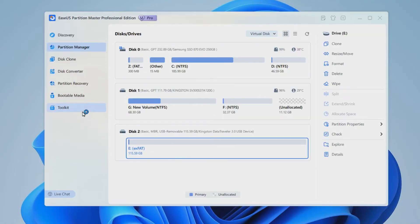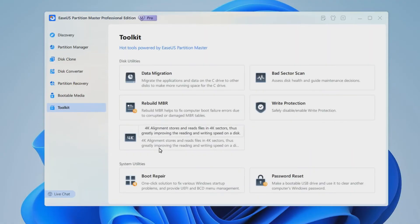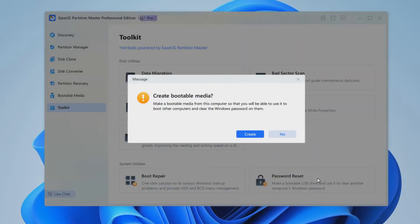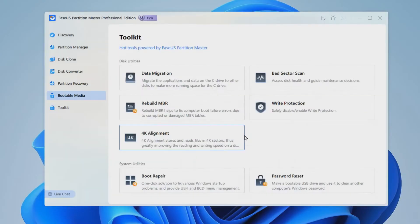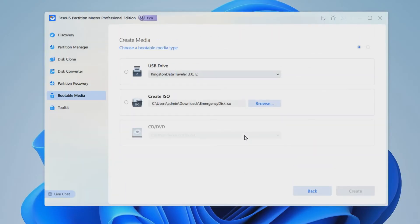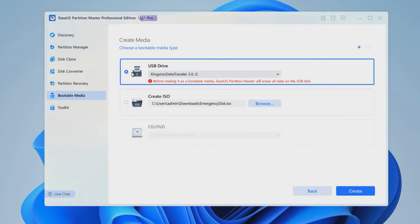Go to the Toolkit and select Password Reset. It'll ask for your permission to make the USB drive a bootable media. So make sure there's no important data on that USB.